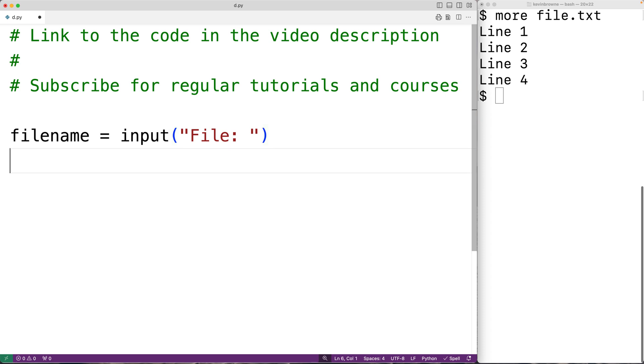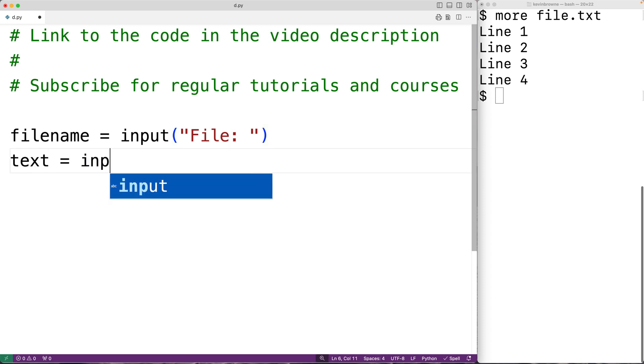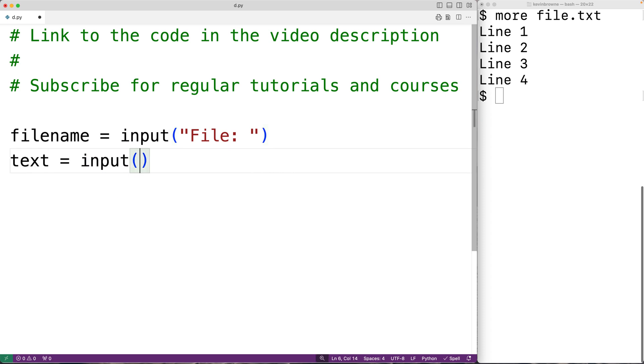Then we'll do the same thing to prompt the user for the text to append to the end of the file. So we'll have text equals, and we'll call input and pass it the string 'text:'.